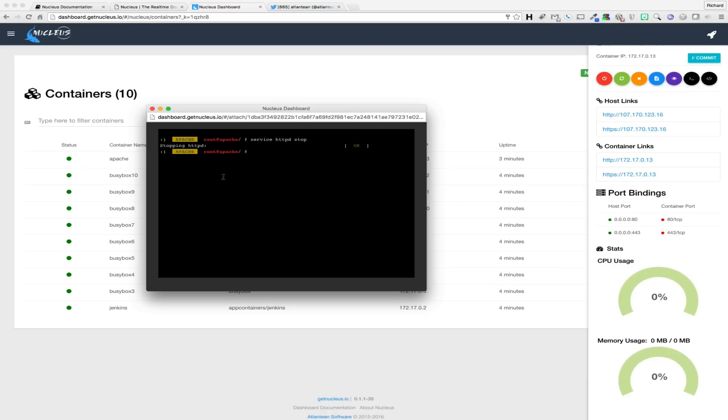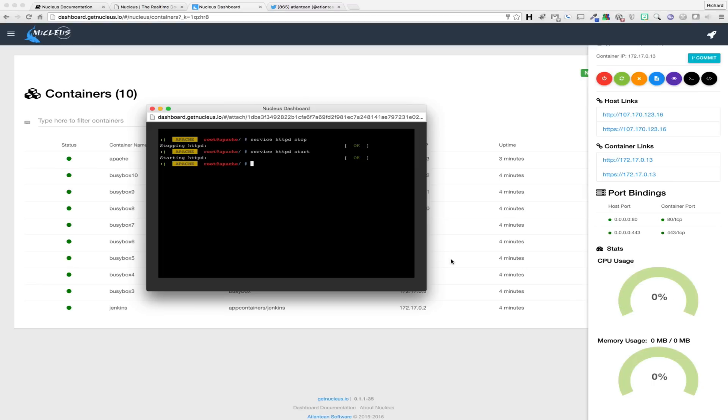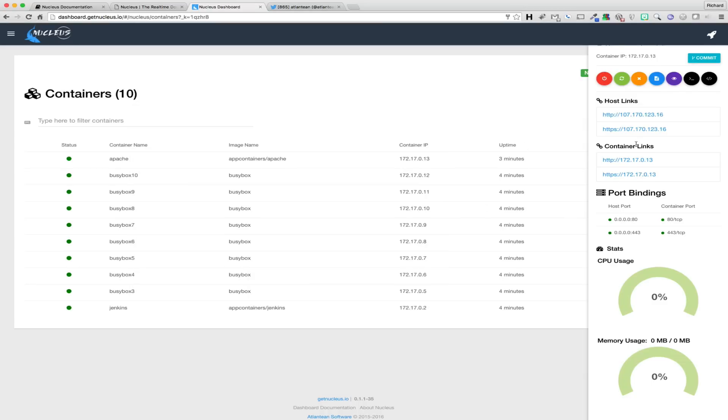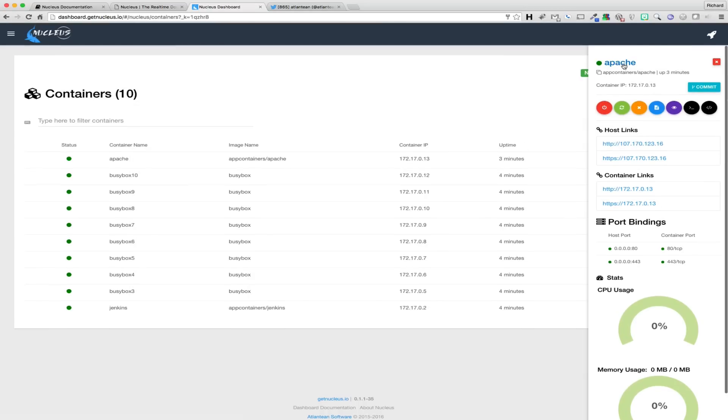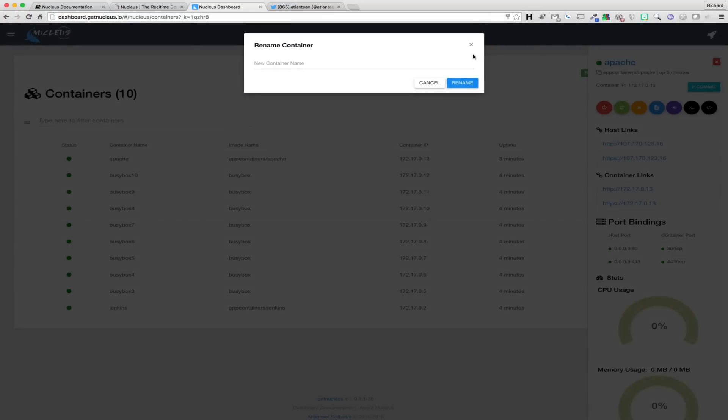To demonstrate this, let's go ahead and use the dashboard to attach to the Apache container and shut down the Apache service. As we can see, when Apache is shut down, it's immediately reflected in the container port status section. But because the service port on the host is still mapped and listening, it still shows as active and in an up state.